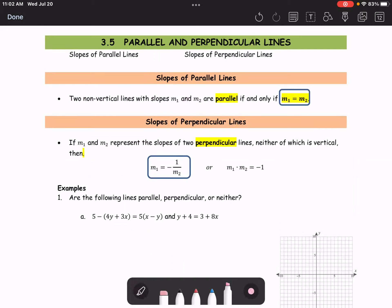Section 3.5, parallel and perpendicular lines. Two non-vertical lines with slopes M1 and M2 are parallel if and only if M1 equals M2. We always say that two lines are parallel if both slopes are the same — same slope.